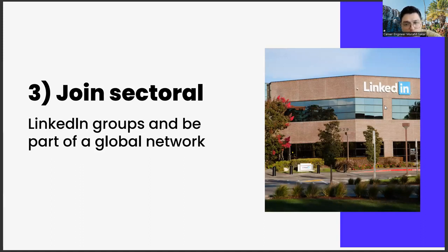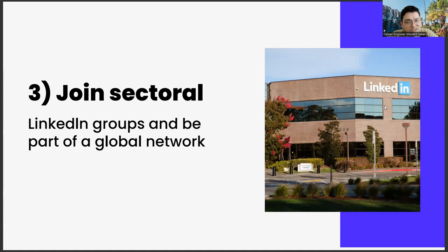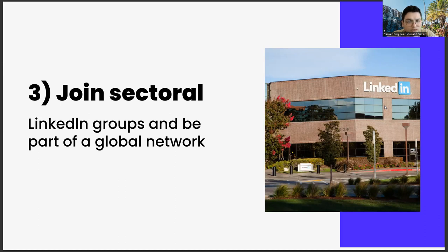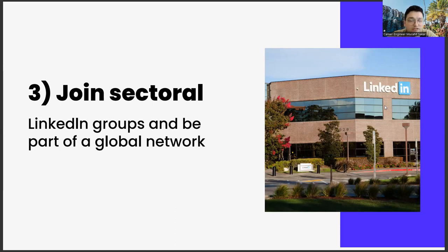The third important point is to join the sectoral LinkedIn groups and be a part of a global network. As you join these groups and meet people from different countries, such as Switzerland, Japan, and USA, you will be able to discover very different career opportunities. You can get to know many things with its academic dimension, entrepreneurship dimensions, or consultancy opportunities, thanks to this global network. Of course, the outputs of this global network shouldn't be limited to these only.